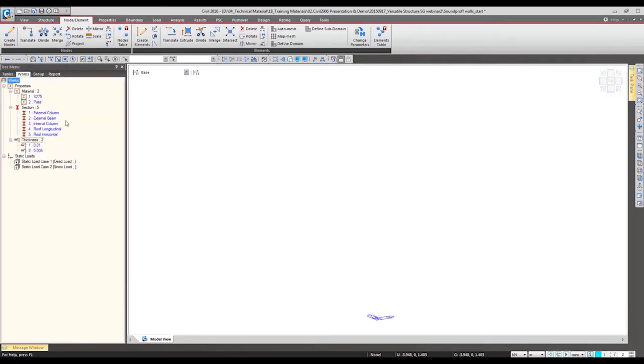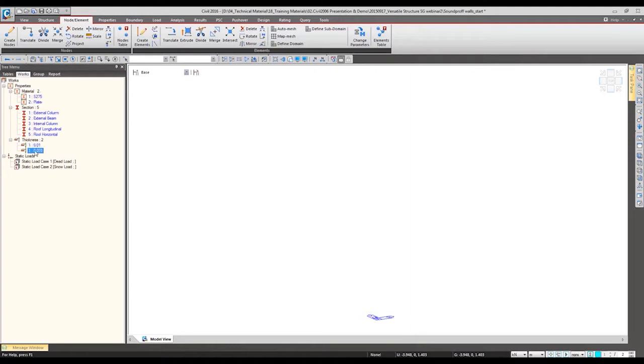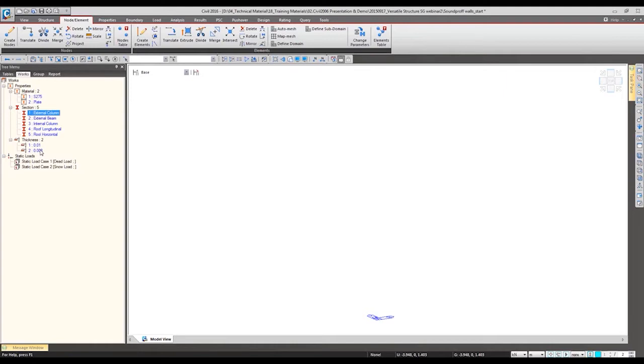So in this model, I have defined the properties of this structure in advance like the material, section, and the thickness. Definition of material section is exactly same as we checked previously. So I will skip this part and let's directly make the soundproof wall.